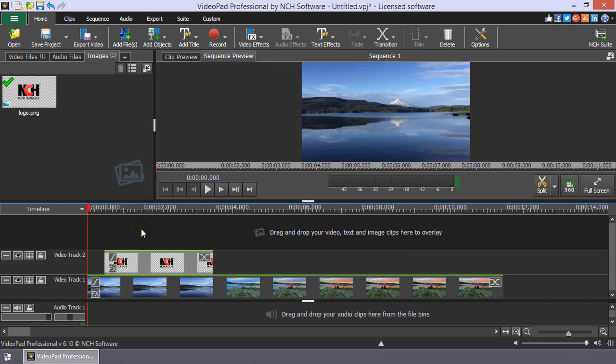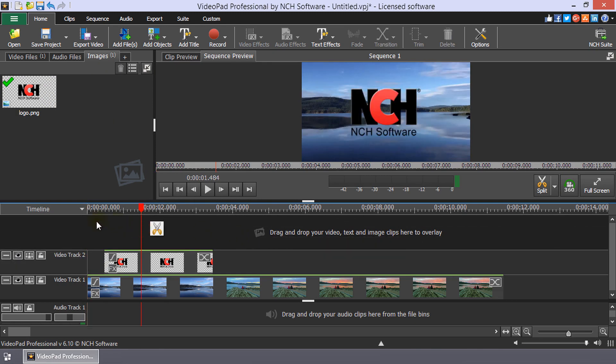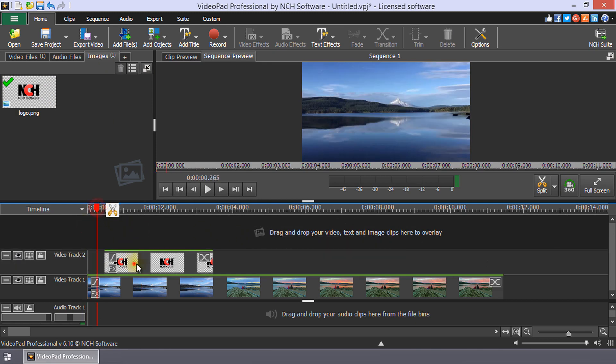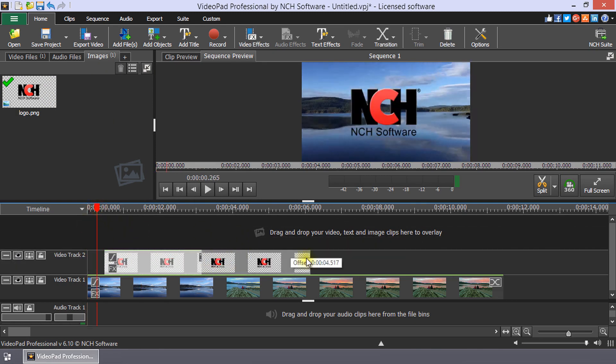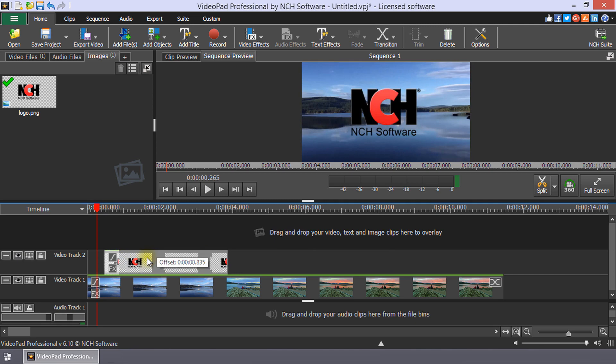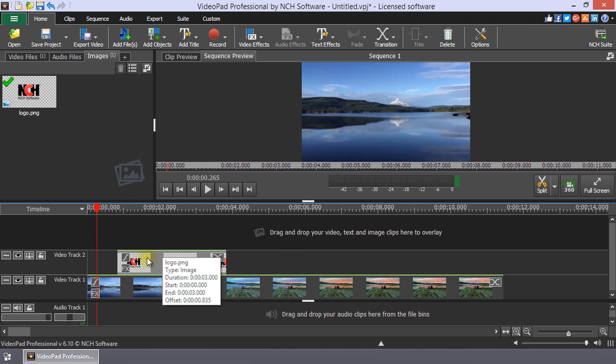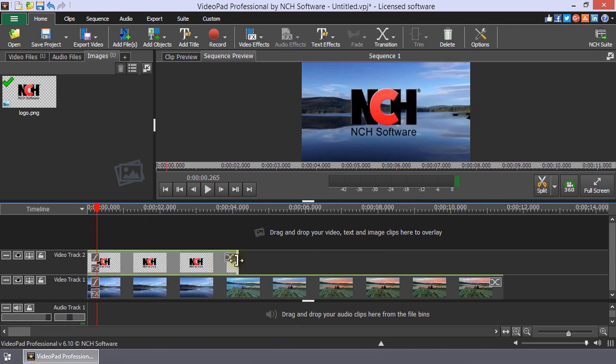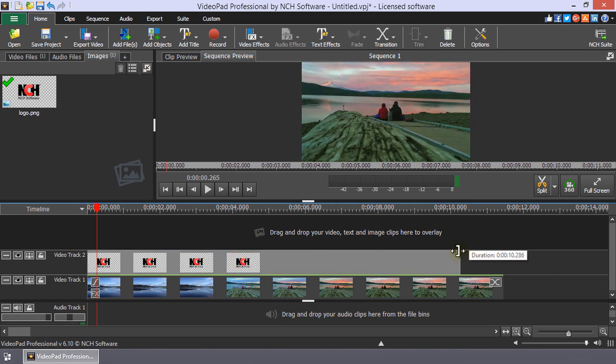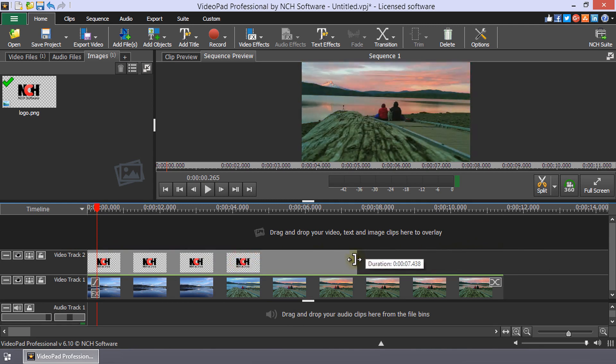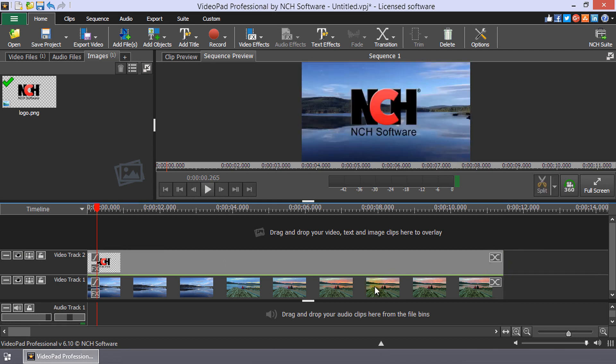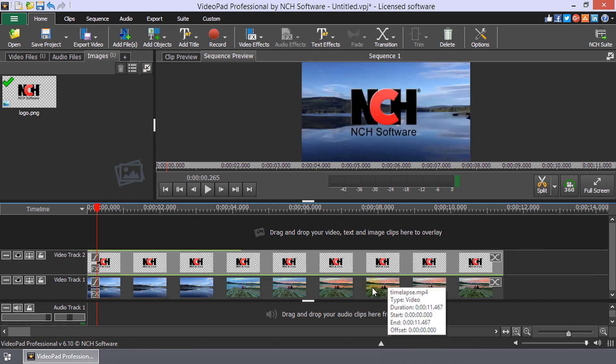To change when your image will appear in your video, click and drag your image clip along the track. To change the length of your image, hover over either end of the clip until a square bracket with two arrows appear. Then click and drag the clip end along the track.